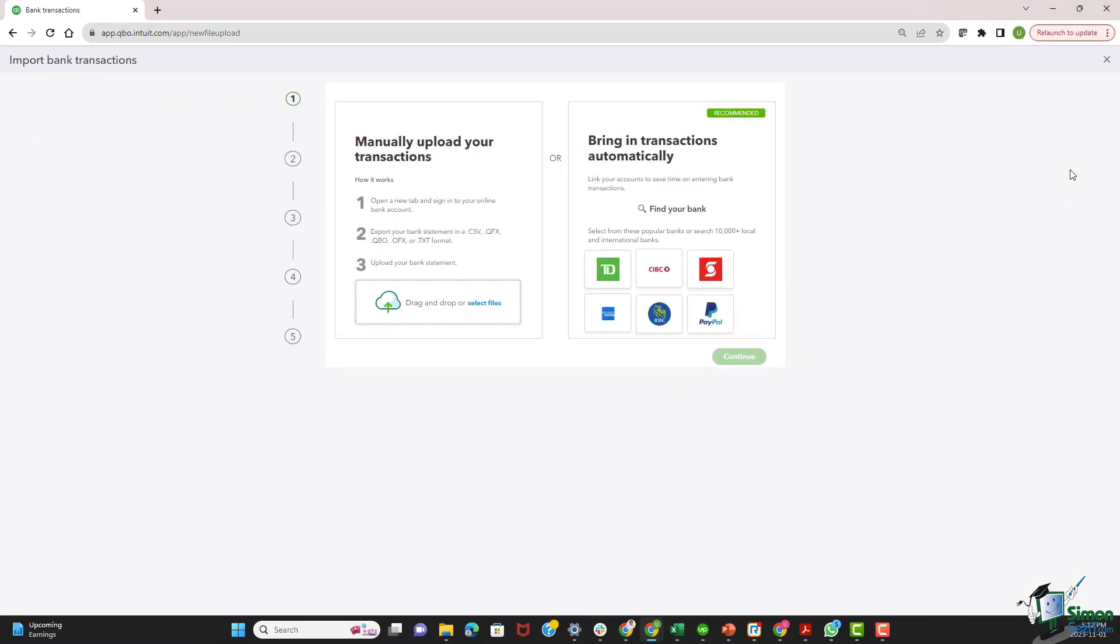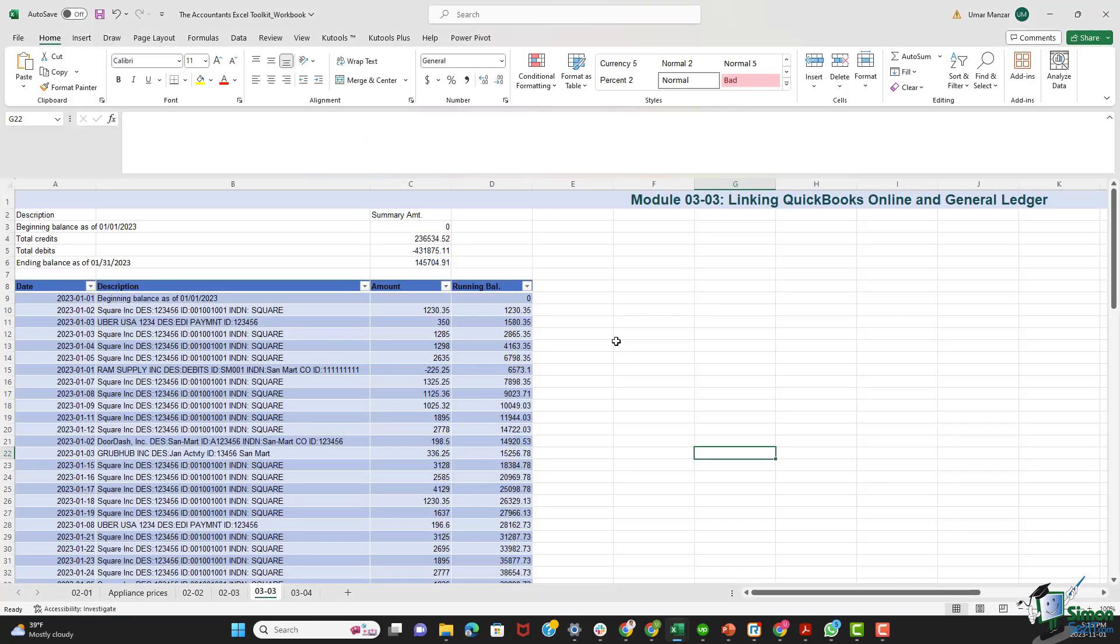Once I select this option, I have this screen in front of me. Firstly, I need to drag and drop or select files. One point to remember over here is that QuickBooks is specific about file formats. It mentions CSV, QFX, QBO, and other file formats. In this course, we'll be discussing how to upload a CSV file to QuickBooks Online. Before we can upload a CSV file, we need to convert the Excel tab I showed earlier in this module to a CSV file format, and that is going to be reasonably straightforward. Let's first go back to our Excel tab. Here we go.